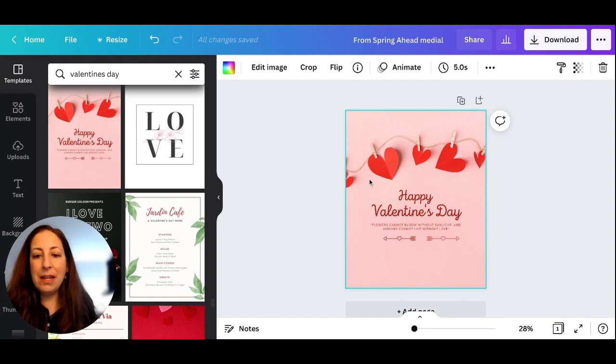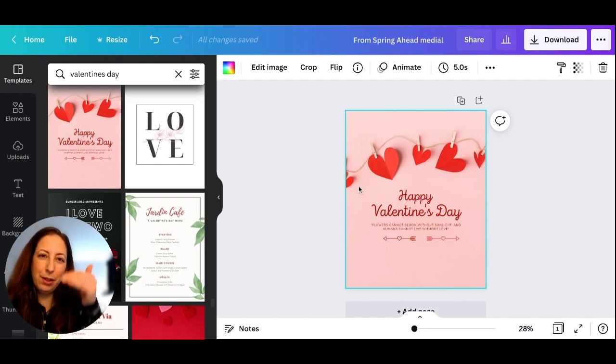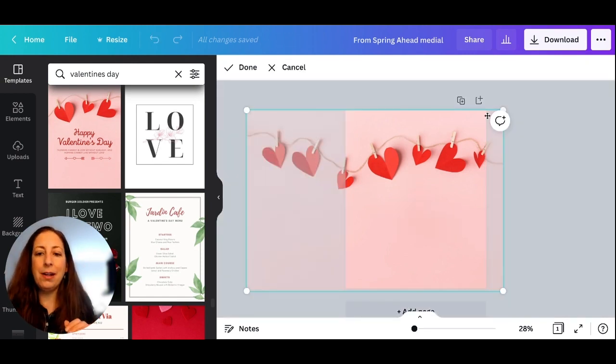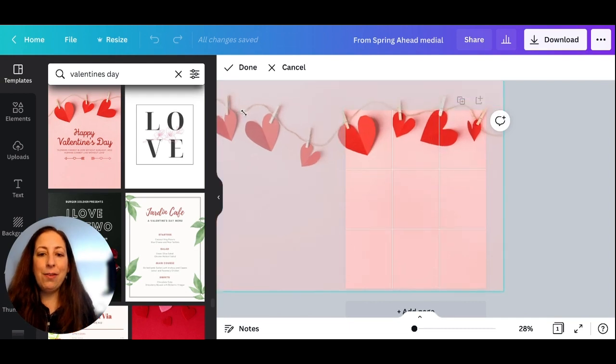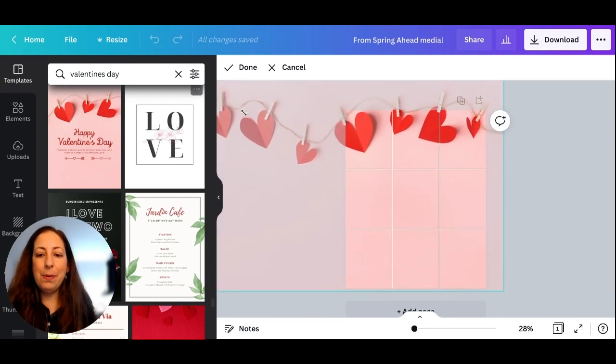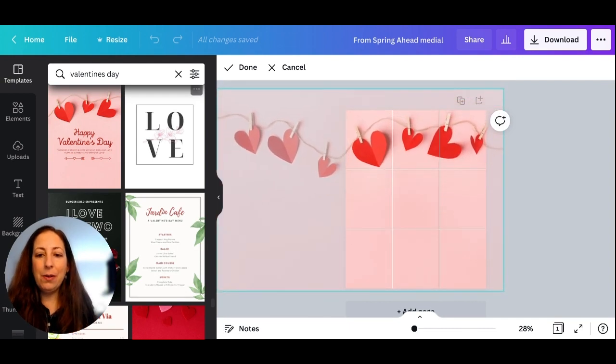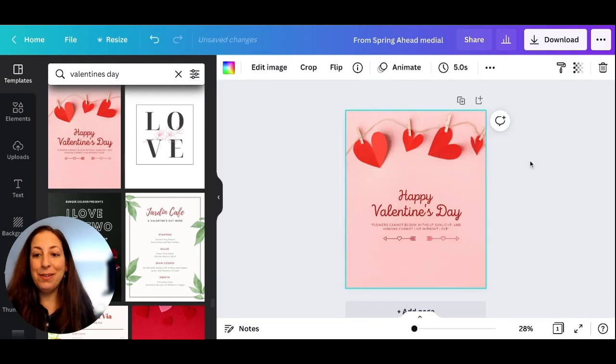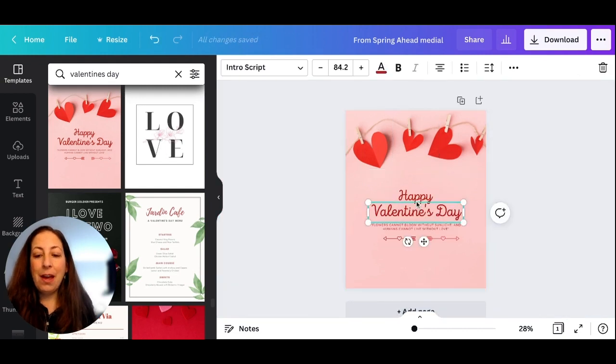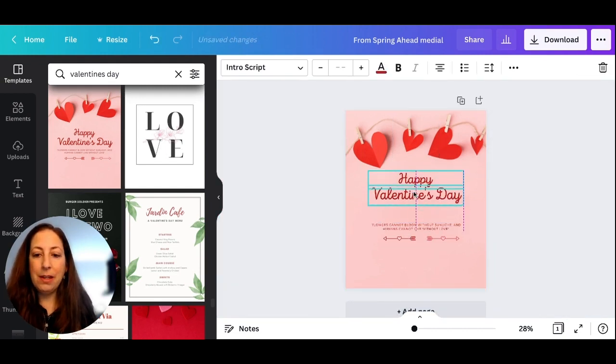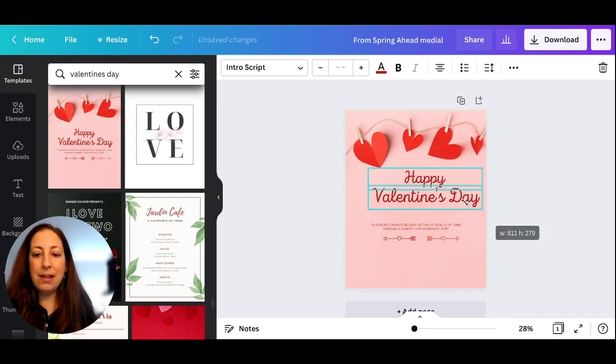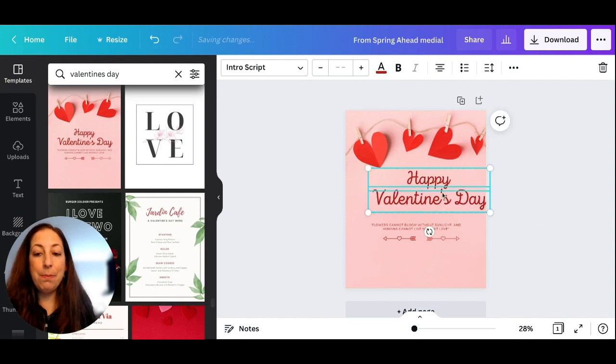For me, this chain is a little too low in the image, so I'm going to double-click on it and raise it up. Oh, maybe not that high. There we go. I'm going to grab this Happy Valentine's Day text and make it a bit bigger.